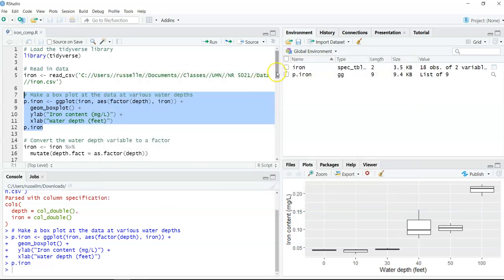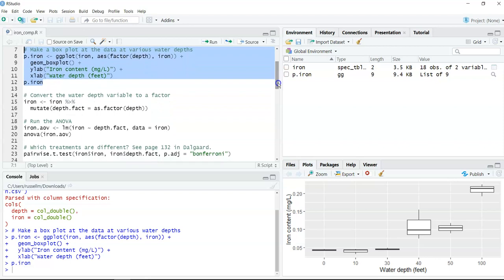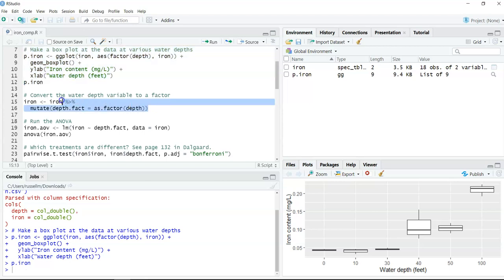One thing we'll want to do is convert the water depths — which are stored as numbers — to a factor. We can think of factors as treatments: zero feet, 10 feet, 30 feet, and so forth. We're going to use the mutate function from the tidyverse to make a new variable called depth.fact for the factor variable for depth.